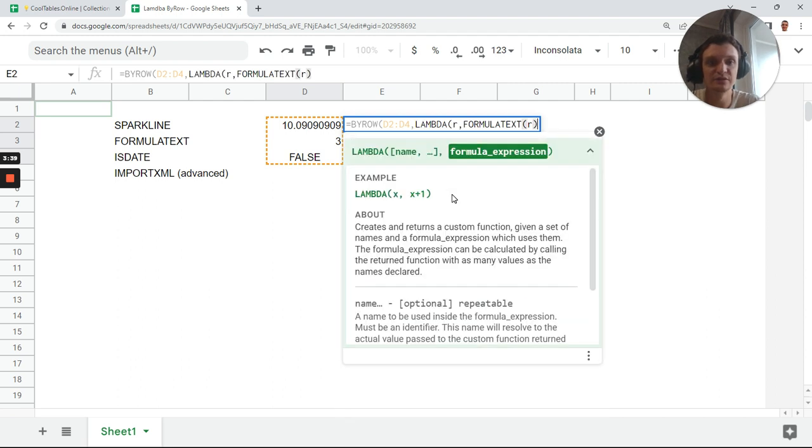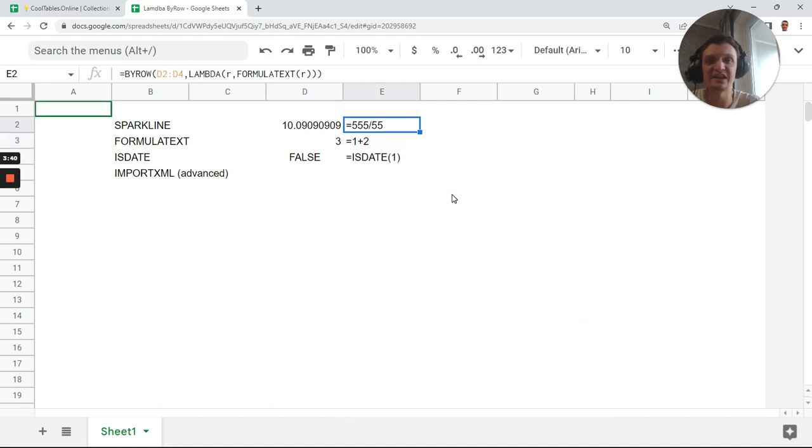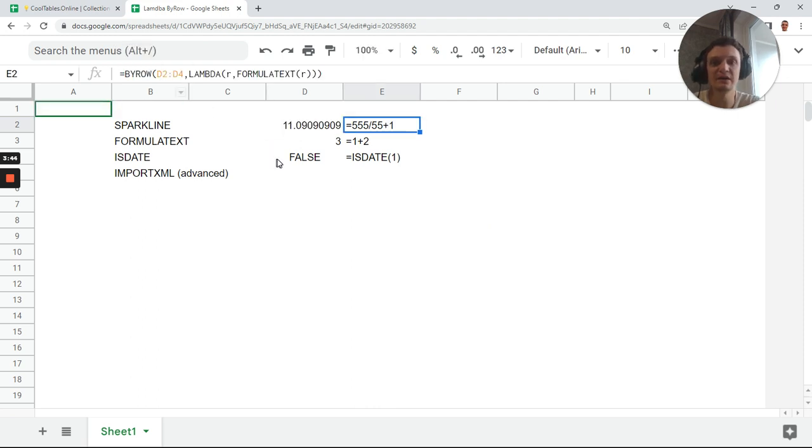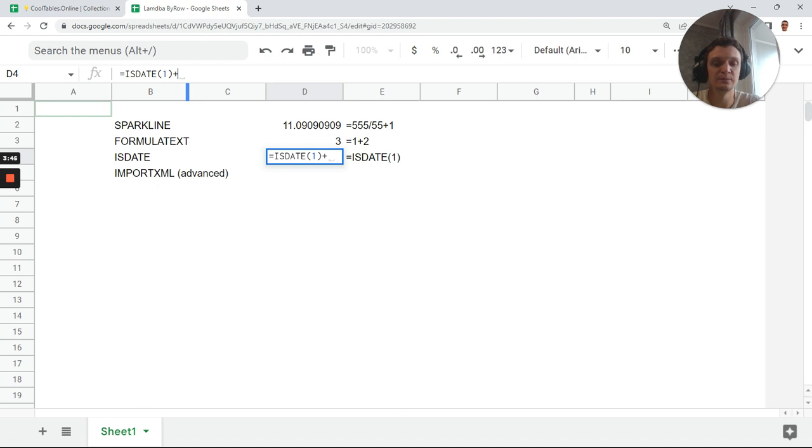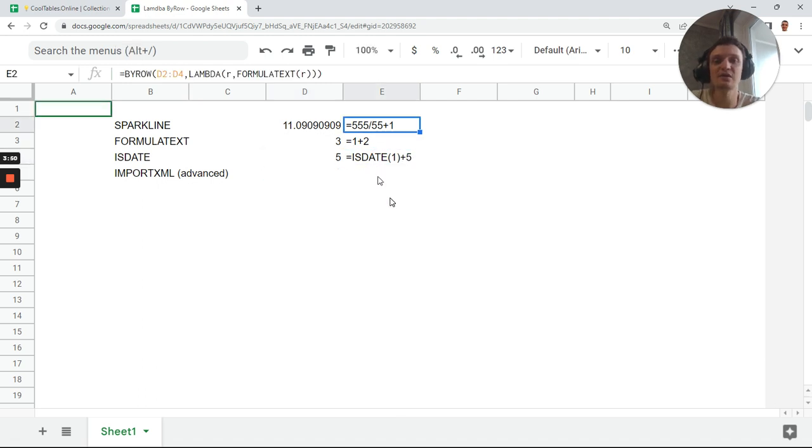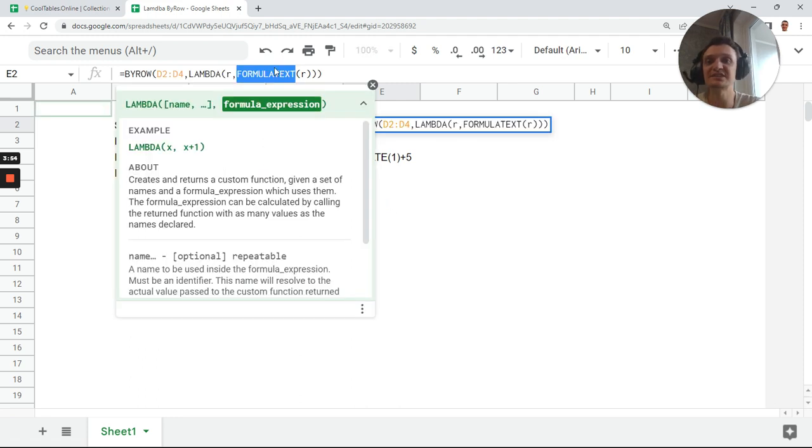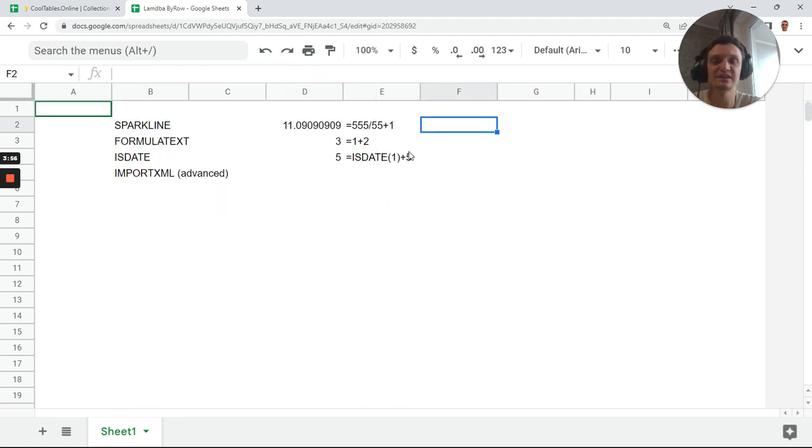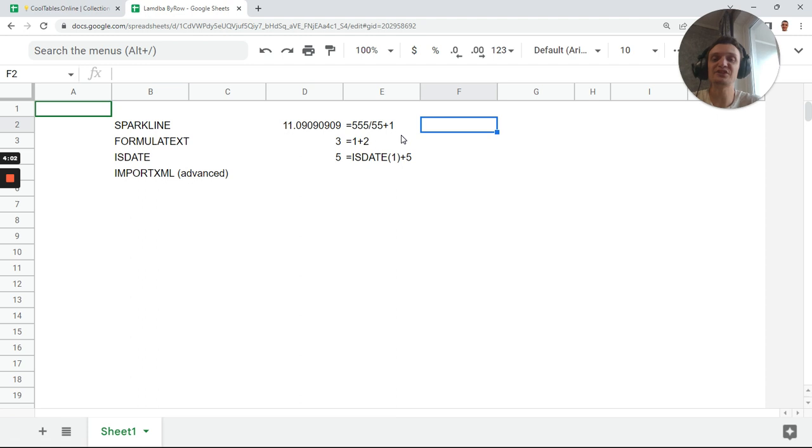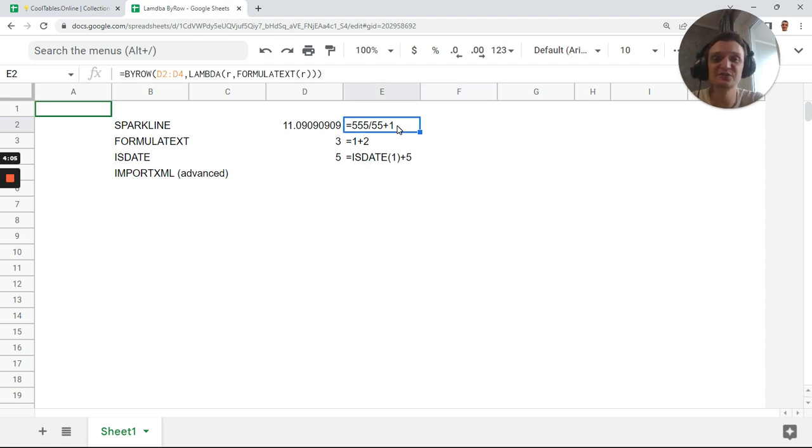FORMULATEXT, and it will also help me inside lambda. Close brands, and you see when I edit my formula I will plus five and it adjusts the formula. It adjusts the formula on the fly, so it's like FORMULATEXT array formula.